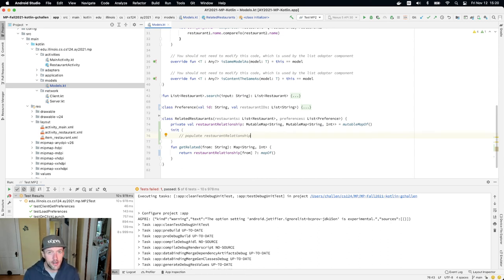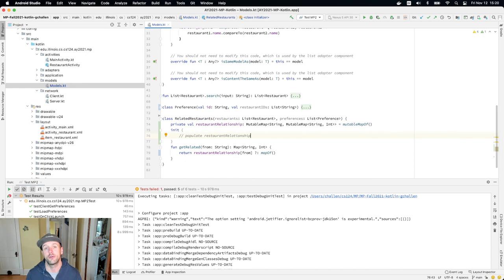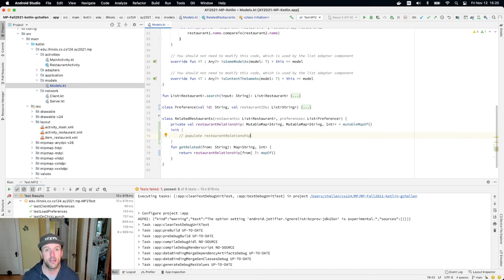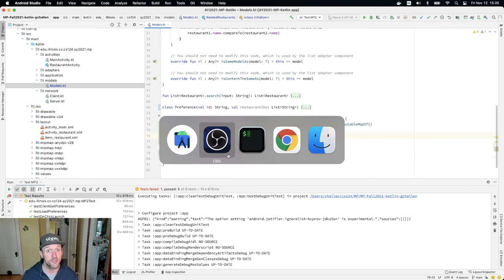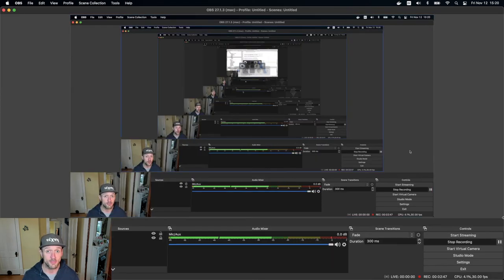And good luck, this is the last piece of code you have to write for the mp before you're done with mp2. So good luck, if you need help find us on the forum or on the help site and you're almost done with the third checkpoint.